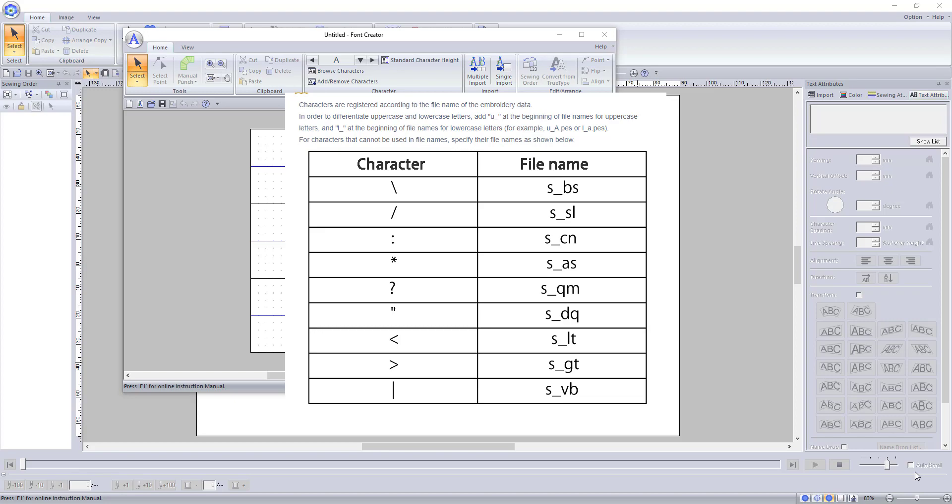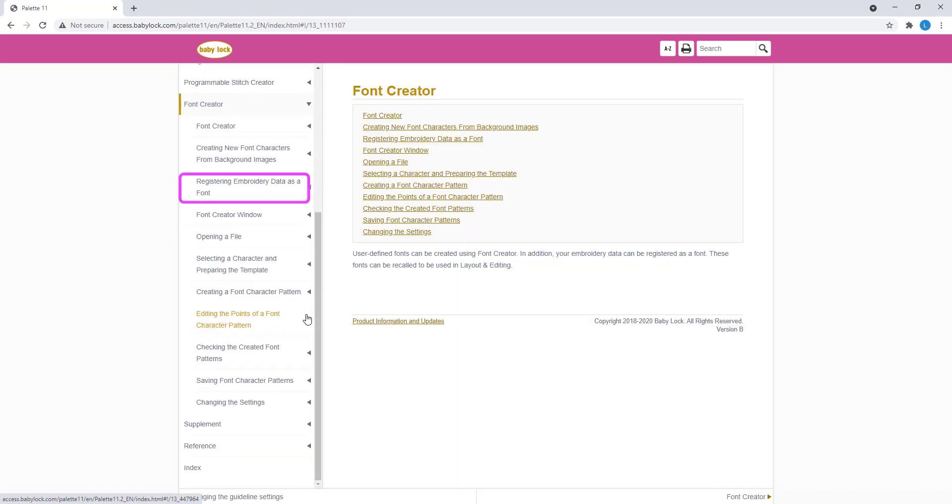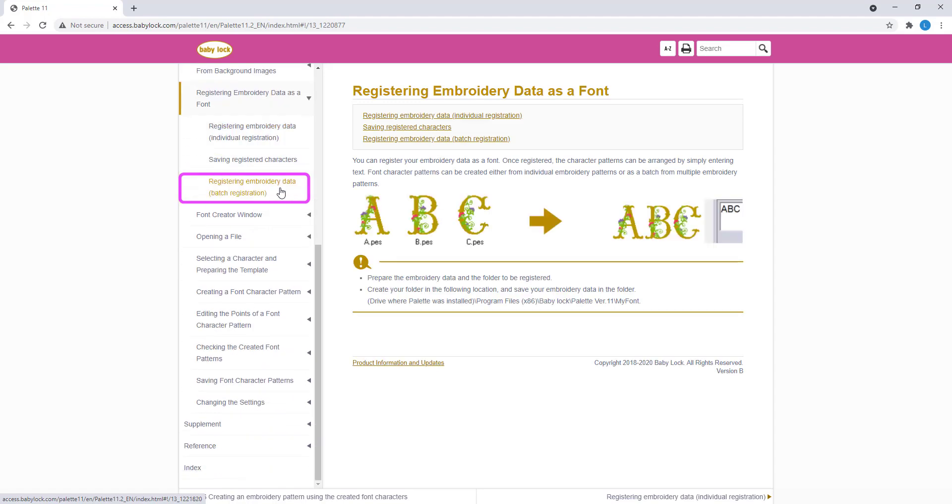You can find this chart in the manual under Font Creator, Registering Embroidery Data, Batch Registration.